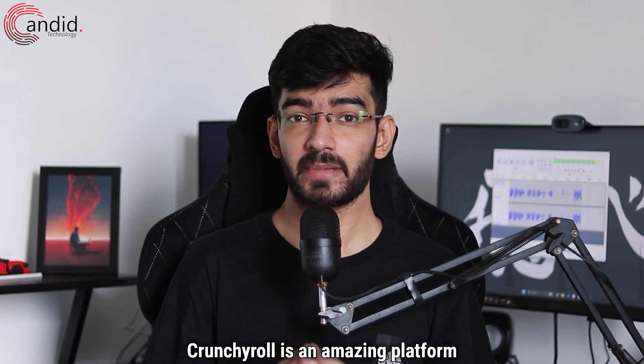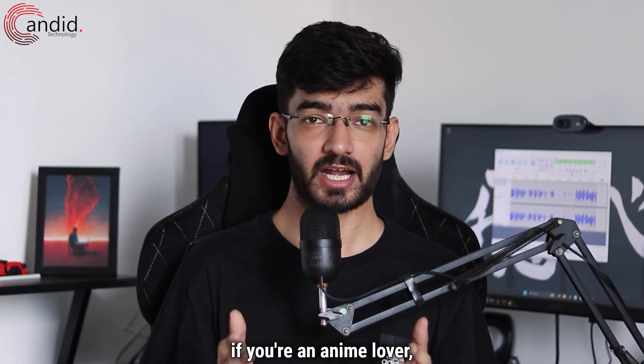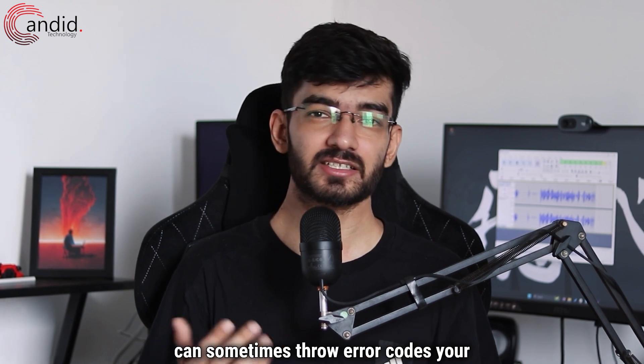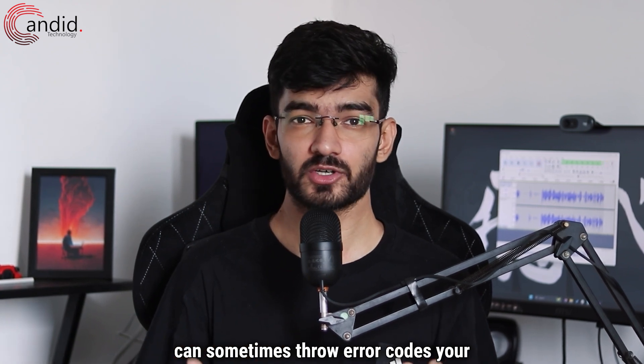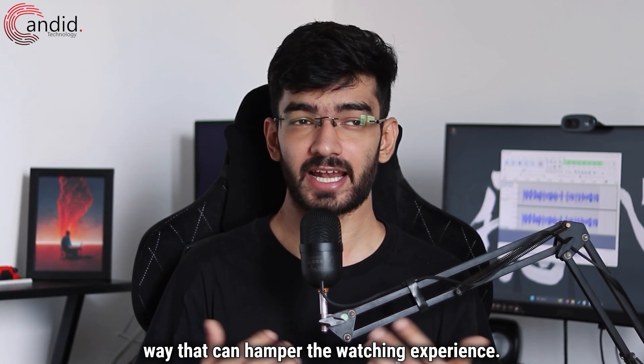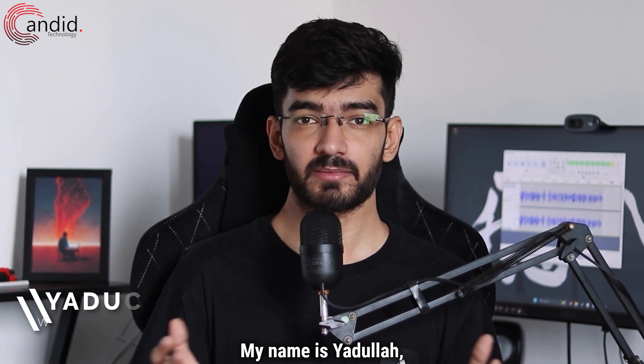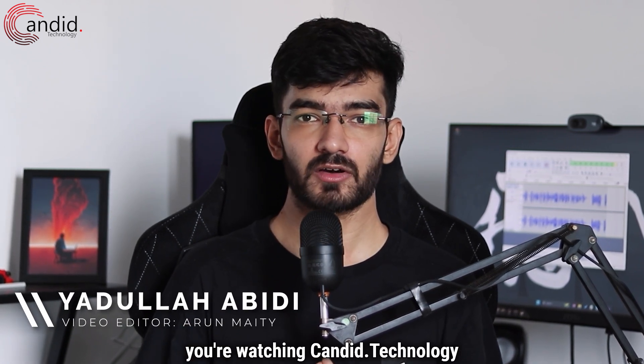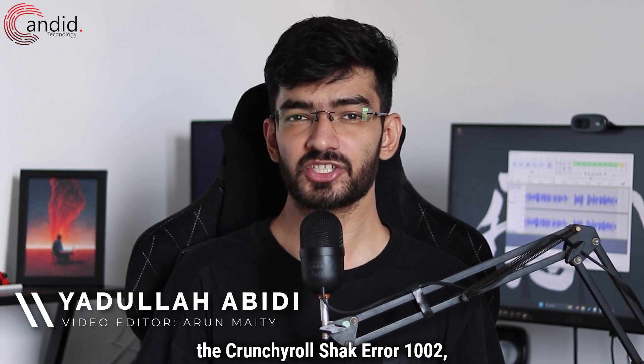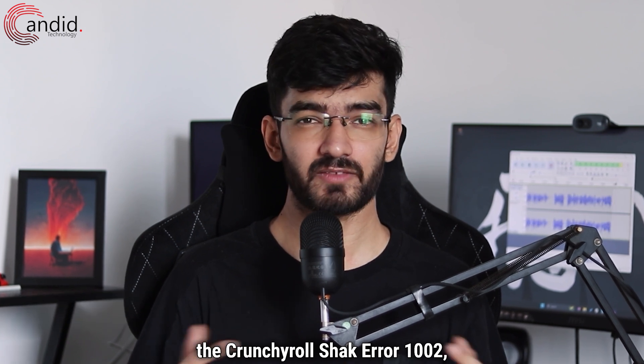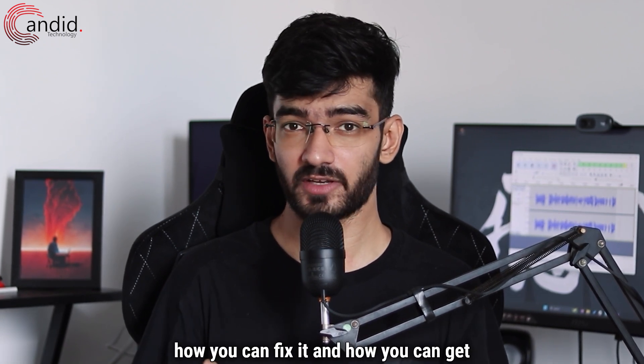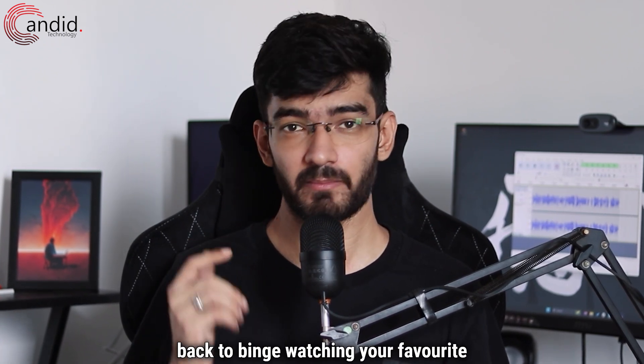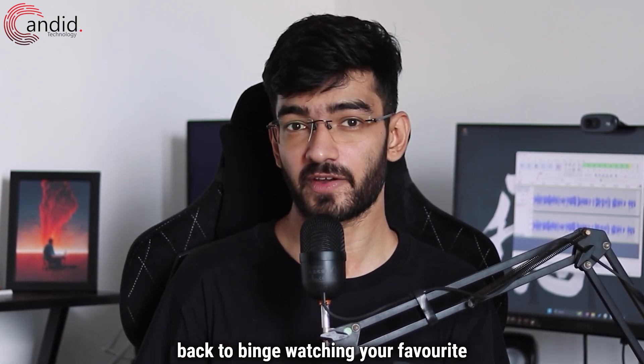Crunchyroll is an amazing platform if you're an anime lover, but the platform isn't perfect and can sometimes throw error codes your way that can hamper the watching experience. My name is Yadulla, you're watching Candid Technology, and in this video we're talking about the Crunchyroll Shack Error 1002, what causes it, how you can fix it, and how you can get back to binge watching your favorite anime.